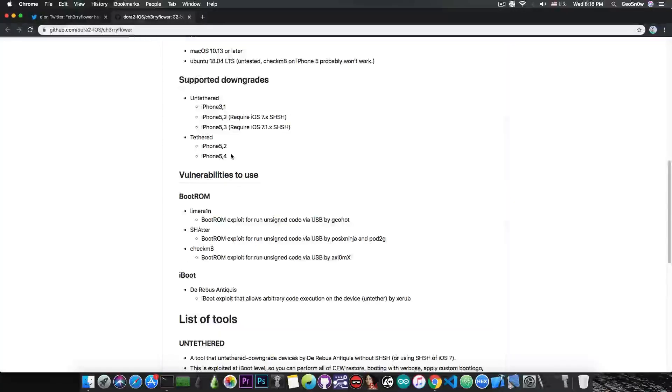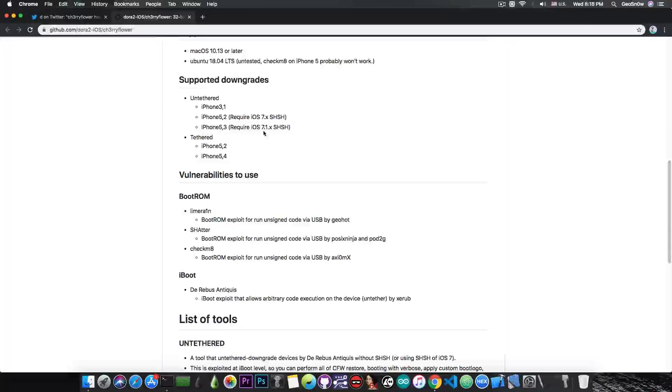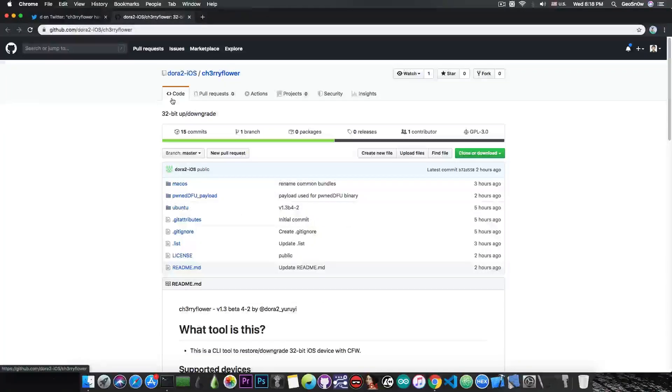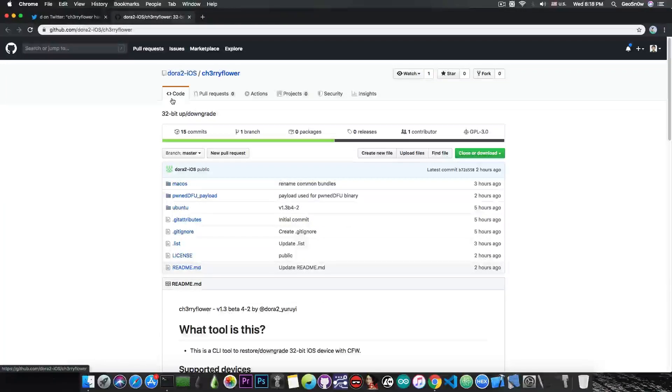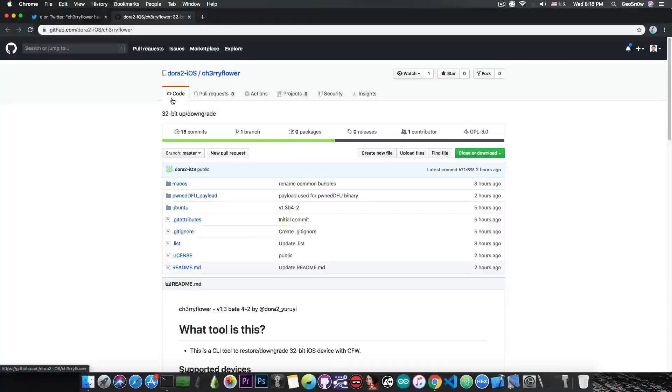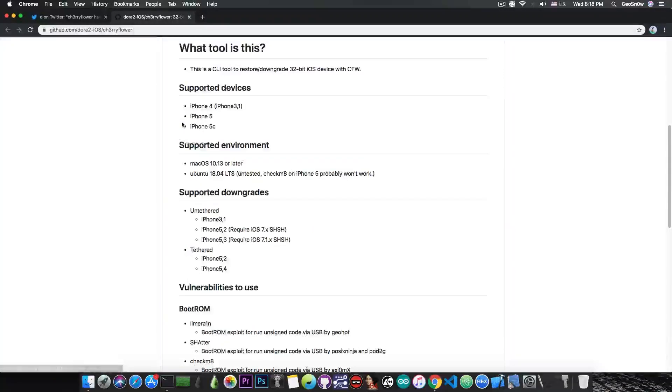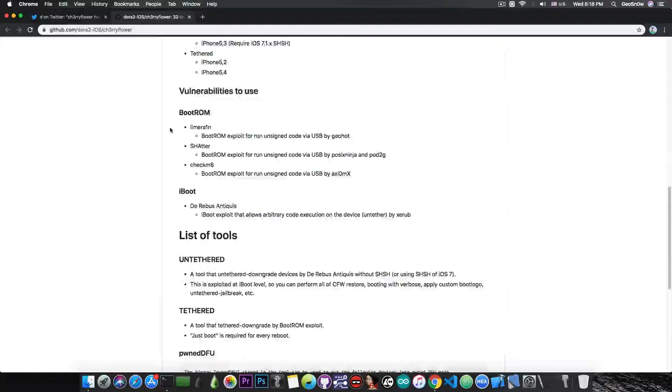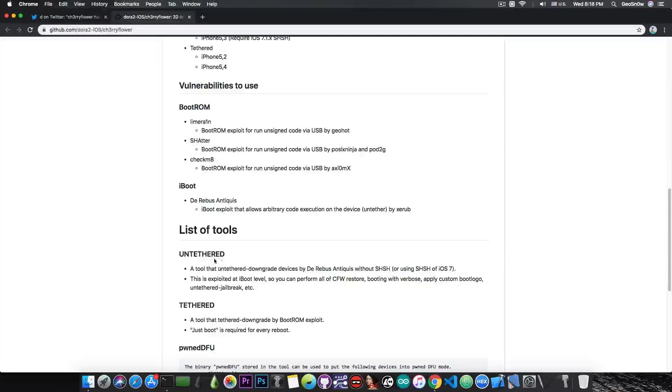For the untethered stuff on the iPhone 5 and iPhone 5C, you need iOS 7.x and 7.1.x blobs. If you want to check out the Cherry Flower tool, it seems very interesting, especially for the custom made firmware restore part, since it comes with support for Checkmate and untethered downgrades.